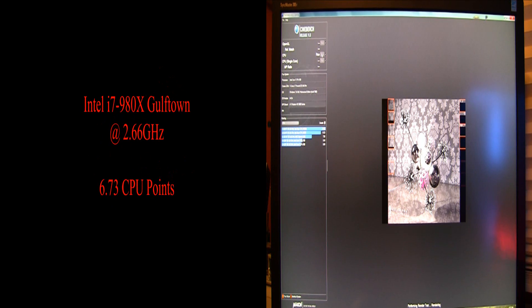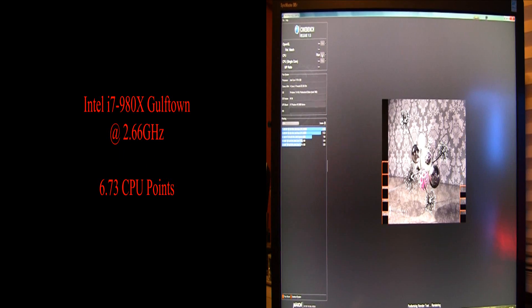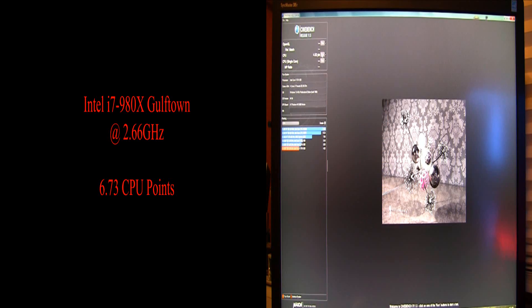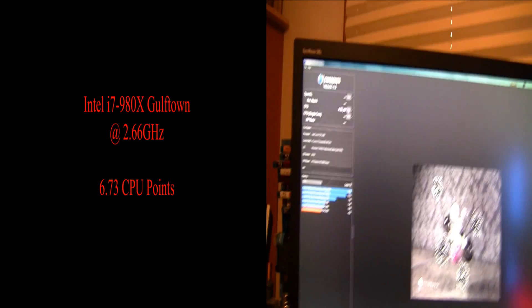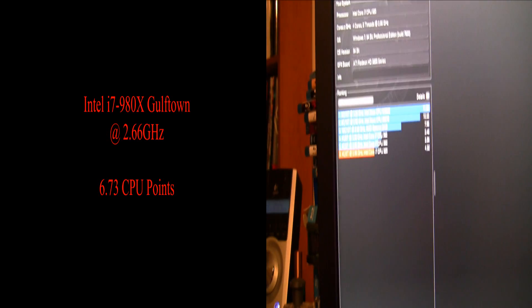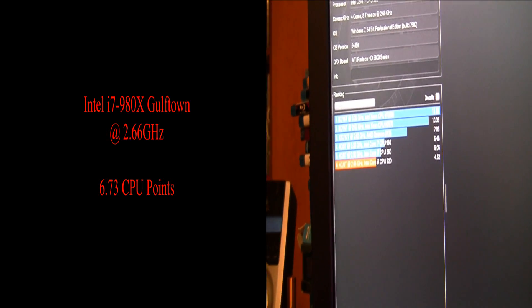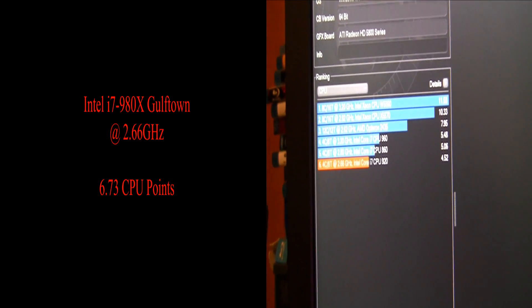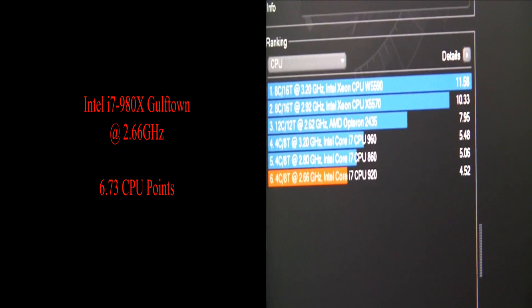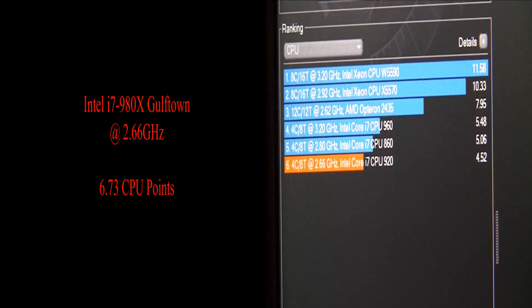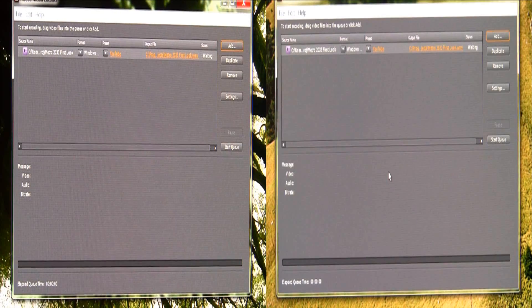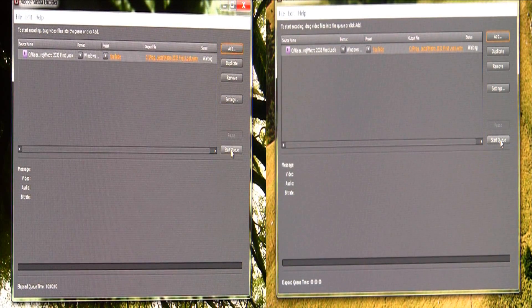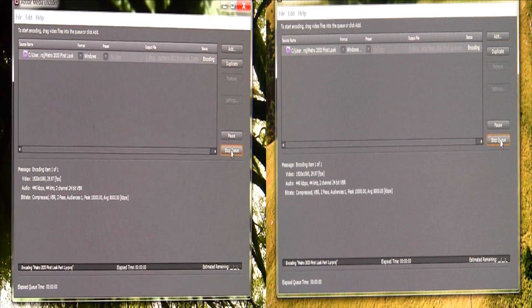6.73 CPU points. And the 920 ends up with 4.52 CPU points. So that's about 50% gain with four more cores. That makes sense. Now, here we are in Adobe Premiere Pro encoding.